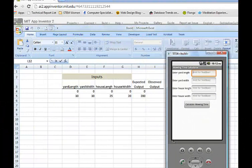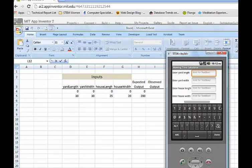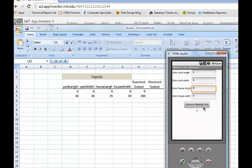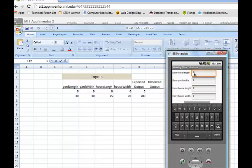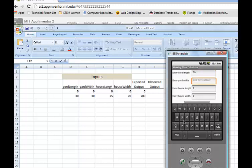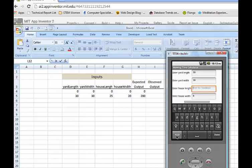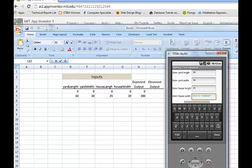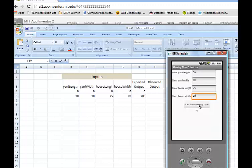Here we're testing with some test cases. I'm testing for zero first — as you see, the output is zero, though not the best format. For the second test case, we use values of 30 and 30 for yard length and yard width, and 25 and 20 for house length and house width. Testing it, the result comes up as 200, which is the expected result.